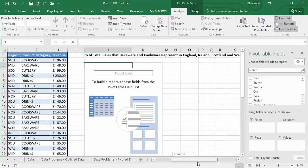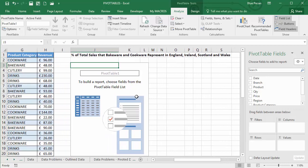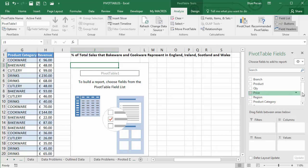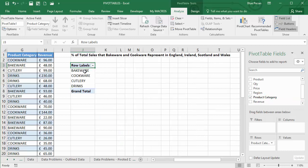So what I'm going to have down the side are my different regions. No, I'm not. I'm going to have my different product categories down the side. So I've got bakeware, cookware, cutlery and drinks.